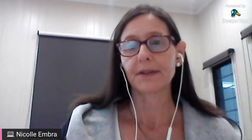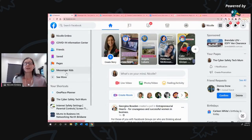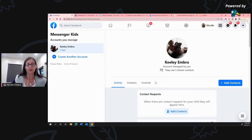If you are in your Facebook account - and this works on your mobile as well - just pop into Messenger Kids once you've created the account for your child. I can't show you too much because you'll see information for other children and I'm not going to share that. But what you can see is Activity, Contacts, and Controls - and we are interested in Controls today.